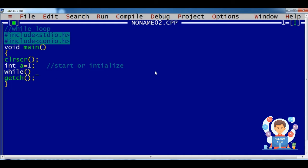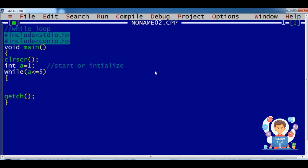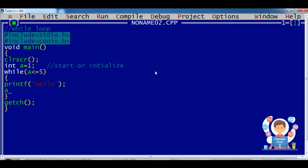The next property is to define the condition — a less than or equal to five. Now we use a curly bracket to print the statement. When the condition is true, it will print any output on the screen to show whether the loop works or not.